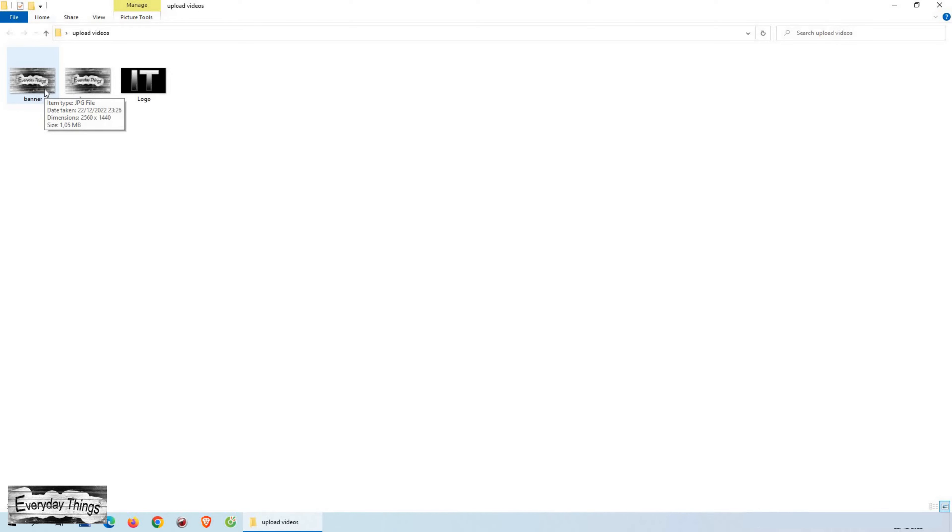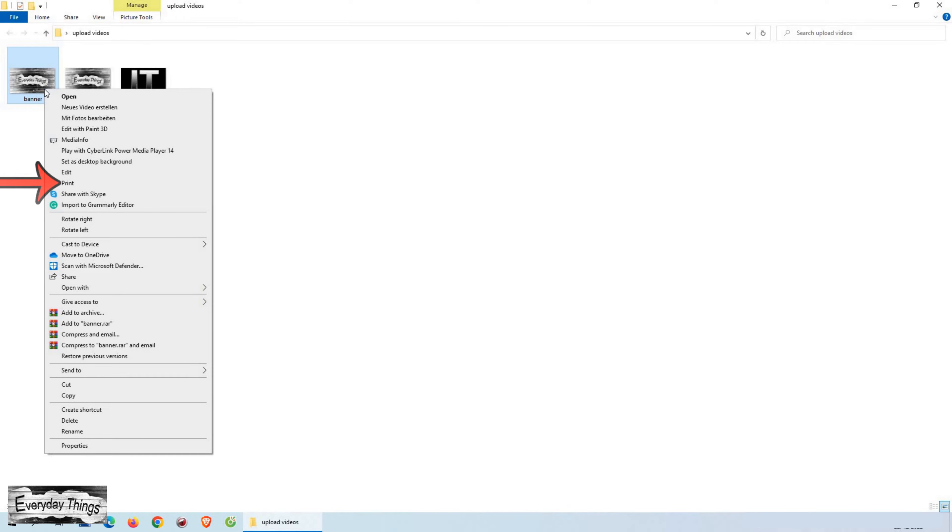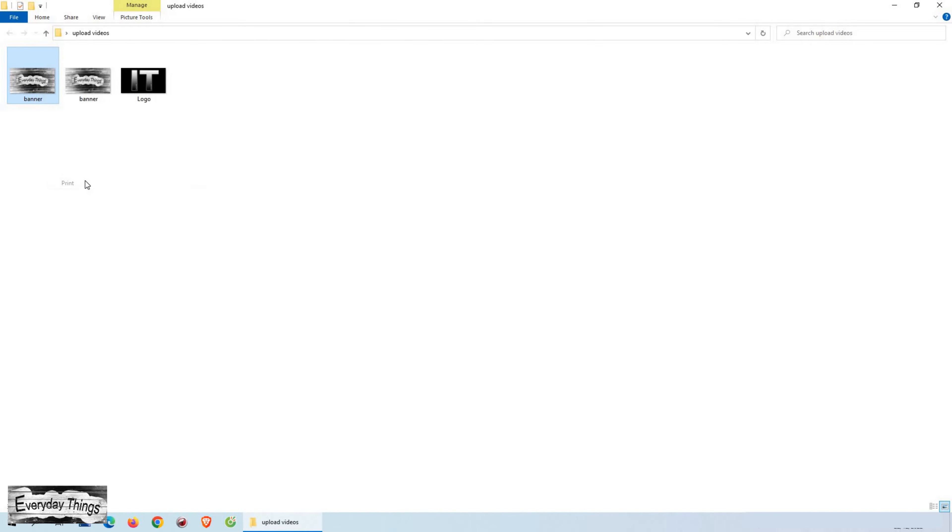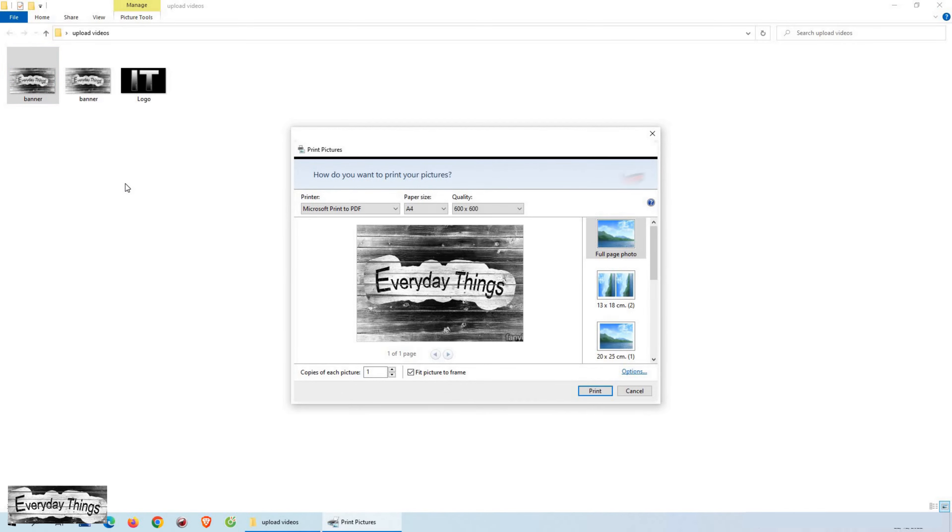Just find the JPG file you want to convert and right-click on it with the mouse. Then click on print.